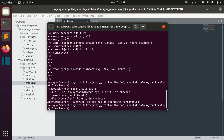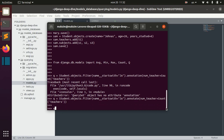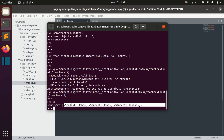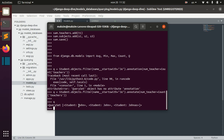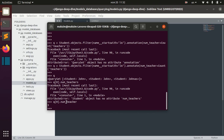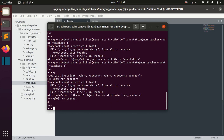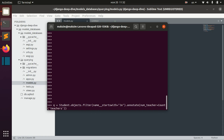For that we use some_teachers_count. When we call this queryset we can see students whose names start with 'Joe', and each of these students also has a number_of_teachers attribute. We can also filter and then not annotate but aggregate.